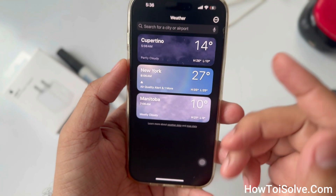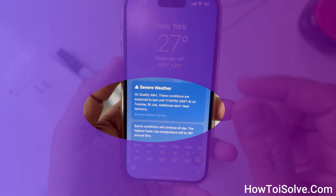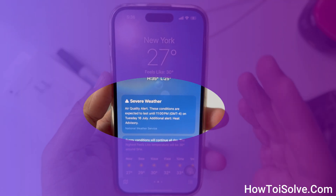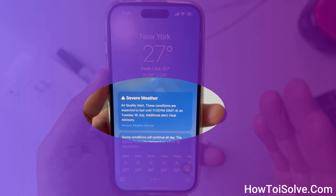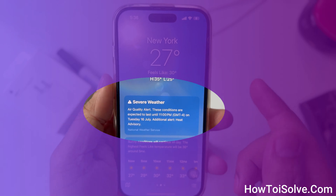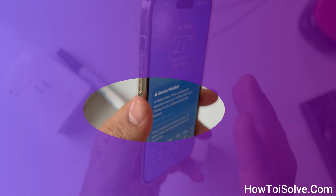Are you not getting weather alerts on your iPhone? Please make sure to enable these settings to receive a weather warning for your current location. Here's how to turn on weather alerts on iPhone.